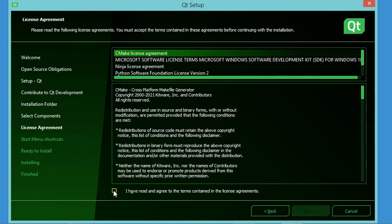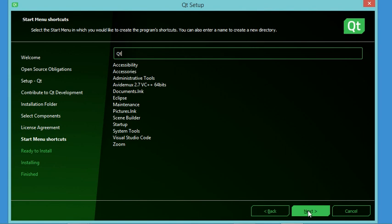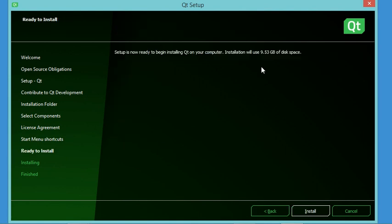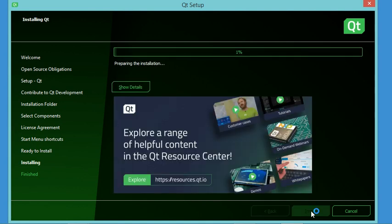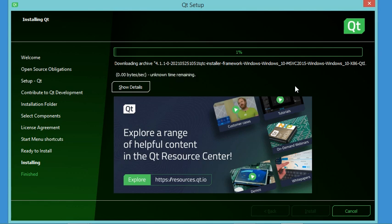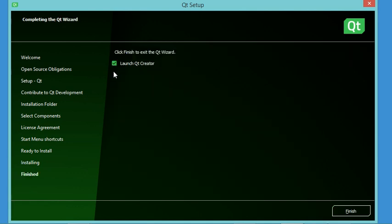For the remaining fields I don't need to make changes, so I click Next. I agree with the license by checking the checkbox and click Next. The installation is ready and shows the amount of disk space required, so let's click Install. The installation finishes successfully.